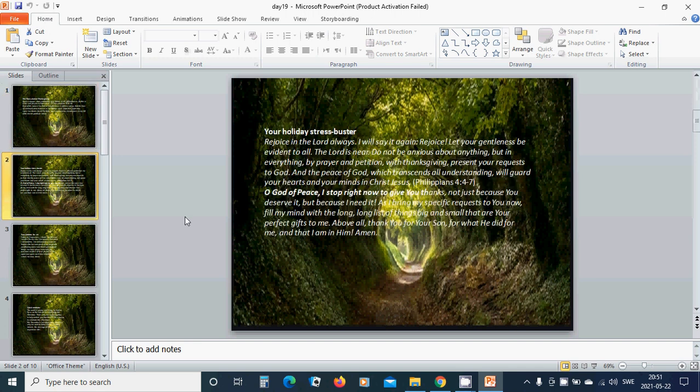Your holiday stress buster. Rejoice in the Lord always, I will say it again rejoice. Let your gentleness be evident to all, the Lord is near. Do not be anxious about anything, but in everything by prayer and petition with thanksgiving, present your requests to God. And the peace of God, which transcends all understanding, will guard your hearts and your minds in Christ Jesus.